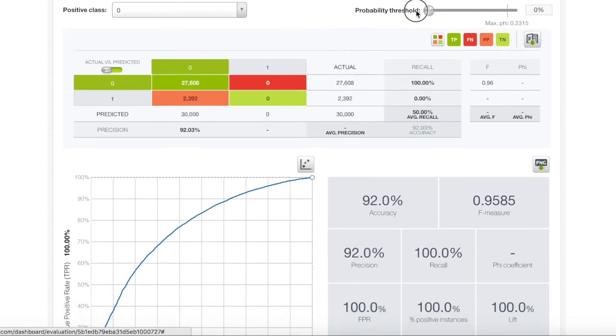Changing the probability threshold will make our model more sensitive to the true class. If we slide the threshold all the way to zero, our accuracy is still great at 92%. However, our model is not reliable since it labels everything as false.